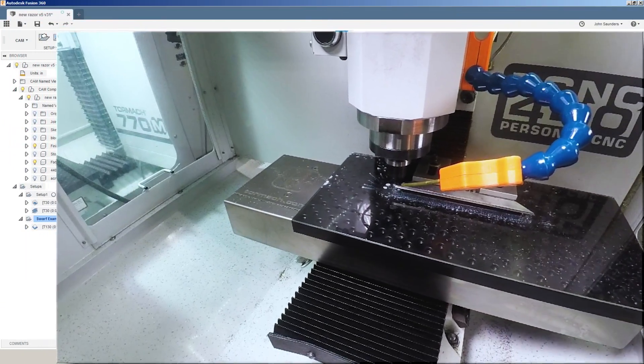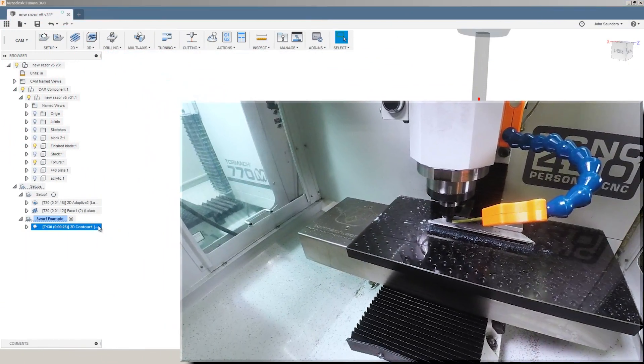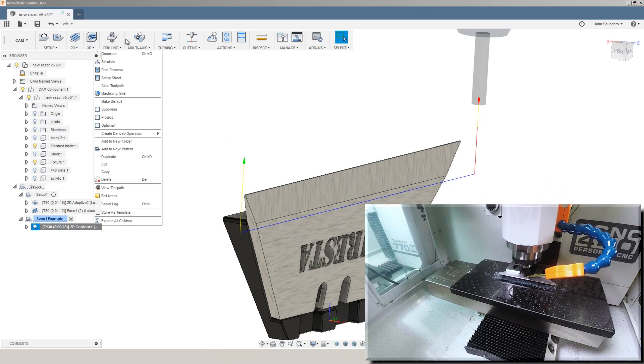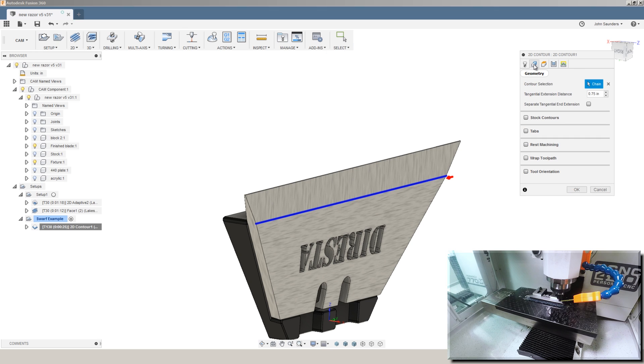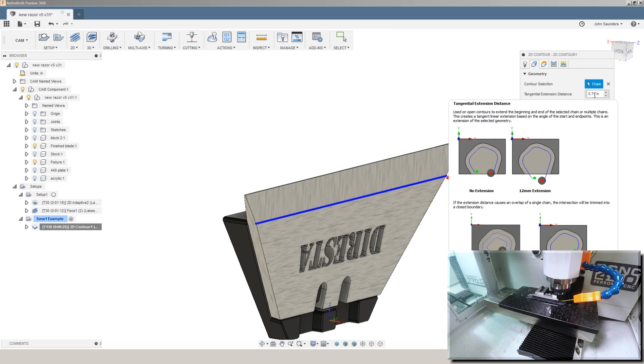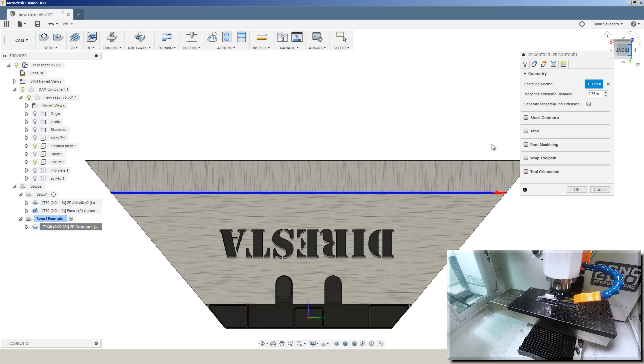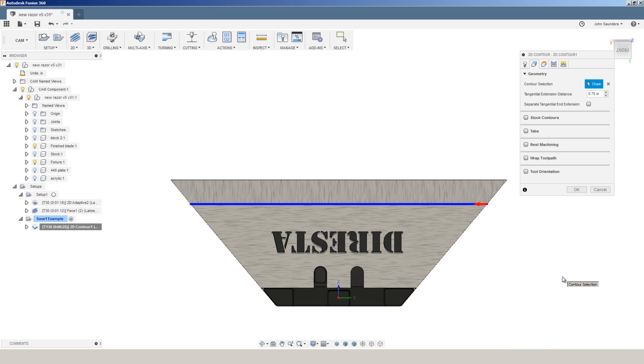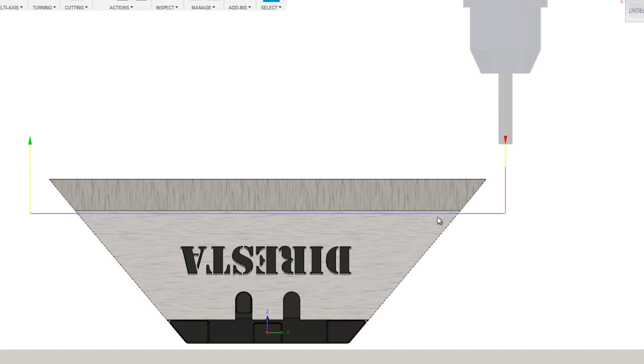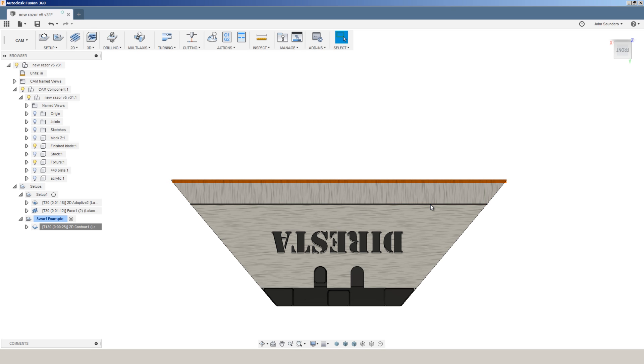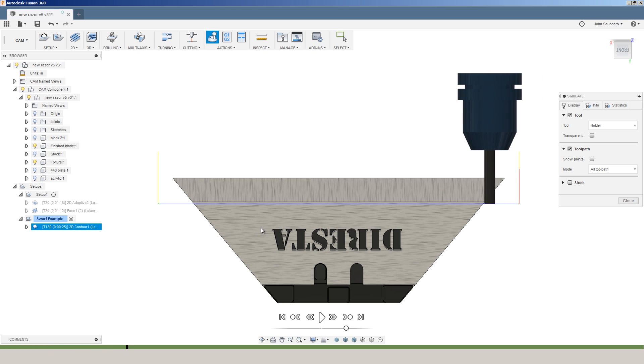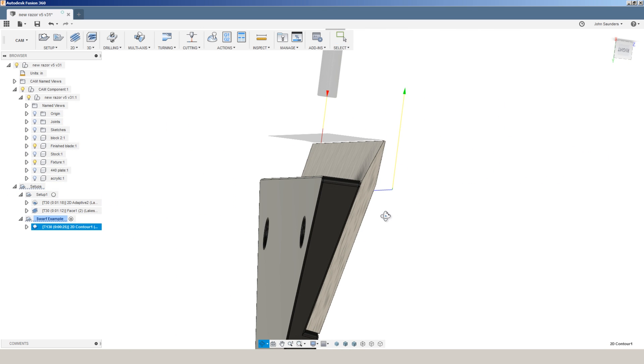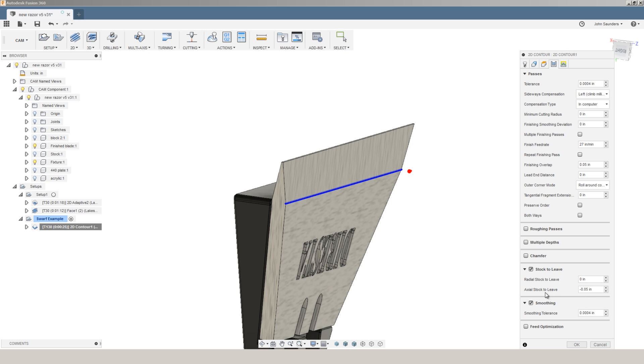If you were thinking about making a fixture using that side cutting or swarf style strategy, on the 2D contour operation in Fusion, under Geometry, I've got a 0.75 inch tangential extension distance. That term is a mouthful. What that's doing is extending the toolpath 0.75 inches both before the cut and after the cut because you'll notice that the line that we selected is not really the accurate cut path because this line doesn't fully represent the length of distance we've got to cut, but rather this line up here would, so that gives us that extra distance. I've also run the toolpath 0.50 of an inch below our cut edge by using negative 0.50 axial stock to leave.